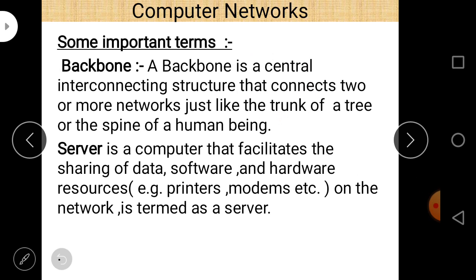Server is a computer that facilitates the sharing of data, software, and hardware resources — such as printers and modems — on the network. So a server is a computer that facilitates the sharing of data, software, and hardware resources.